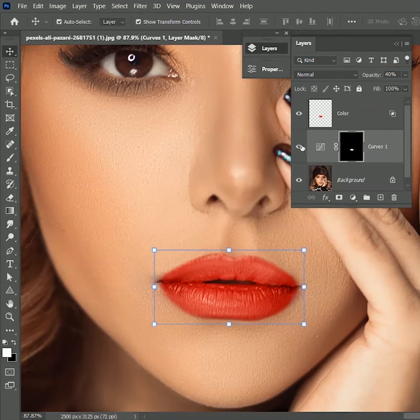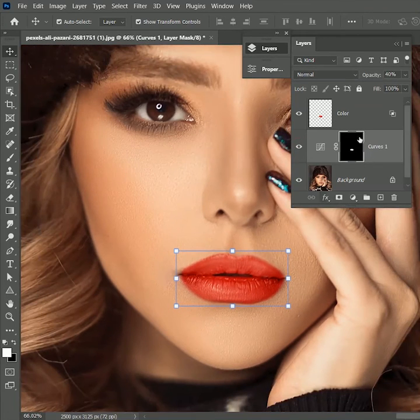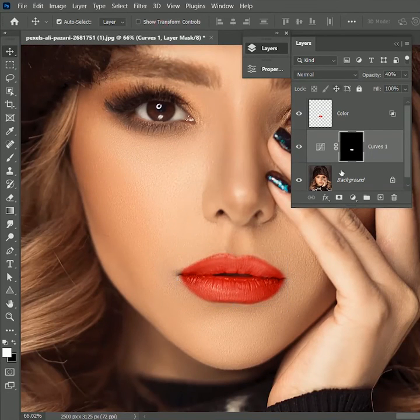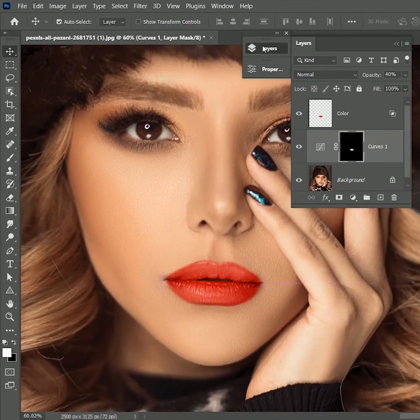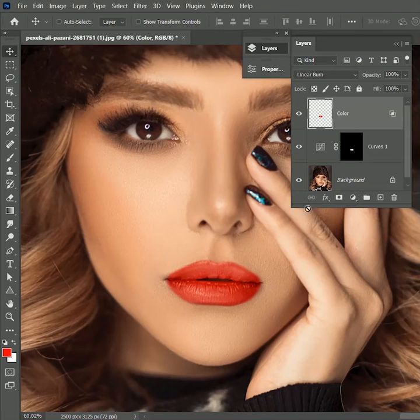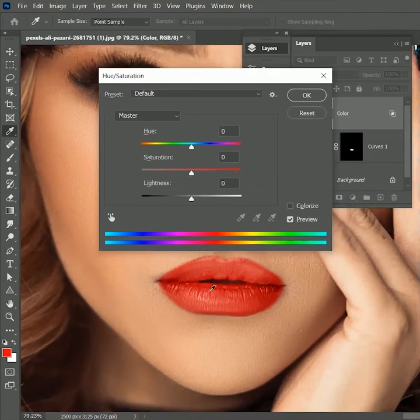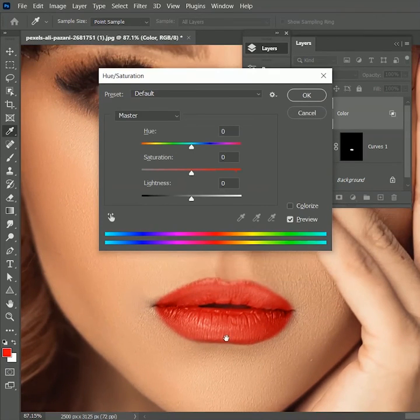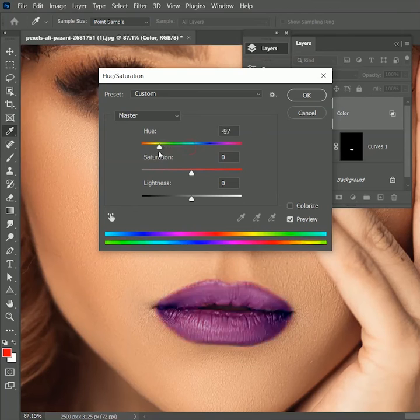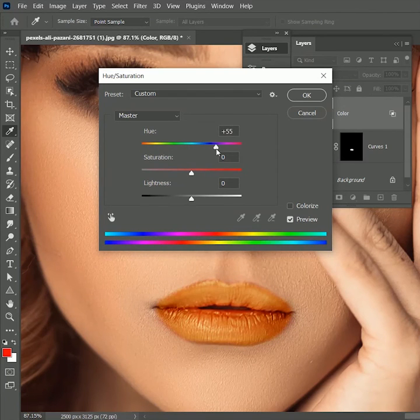You can see it added a lot more realistic look to it. As a bonus tip, let me tell you, if you want to change the lipstick color, select the color layer, press Ctrl or Command U for hue saturation options and slide the hue values to change it to any color you want.